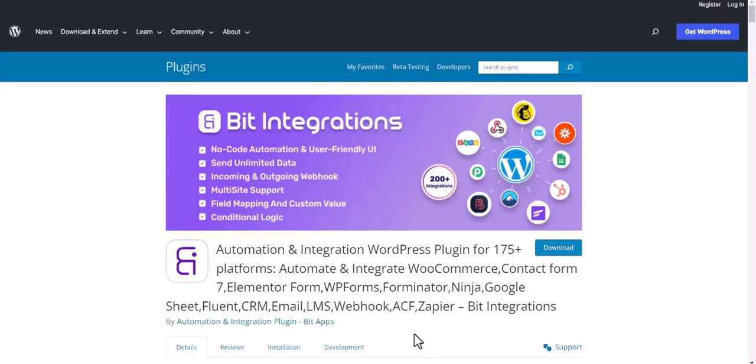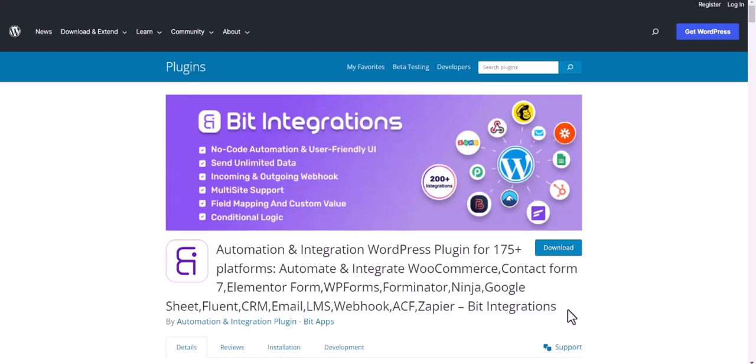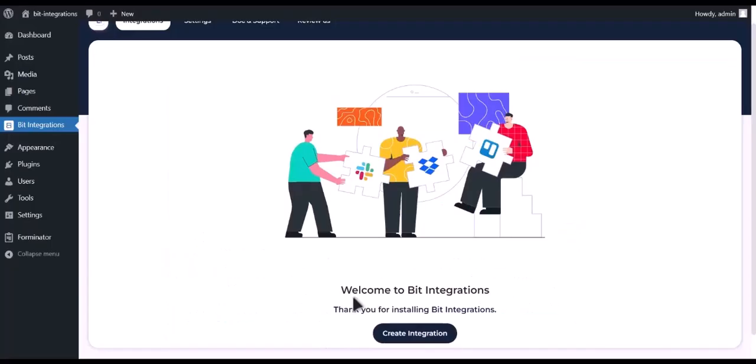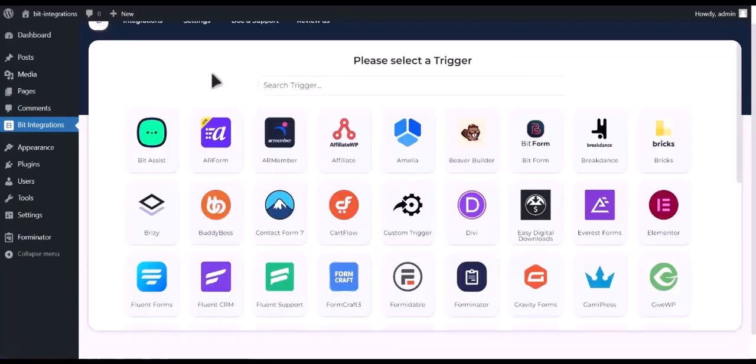I am utilizing the Bid Integrations plugin to establish a connection between these two platforms. Let's go to Bid Integration Dashboard. Click on Create Integration.